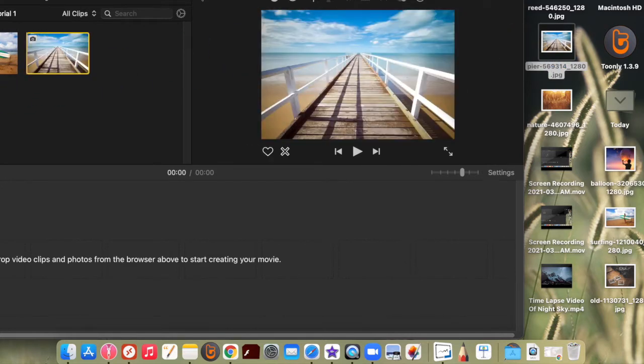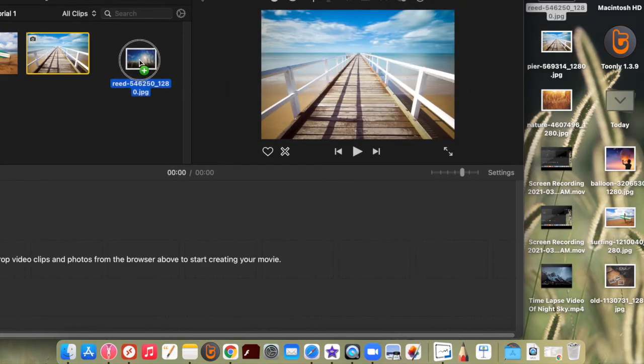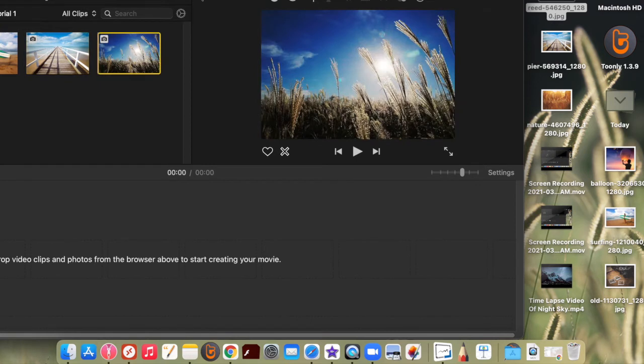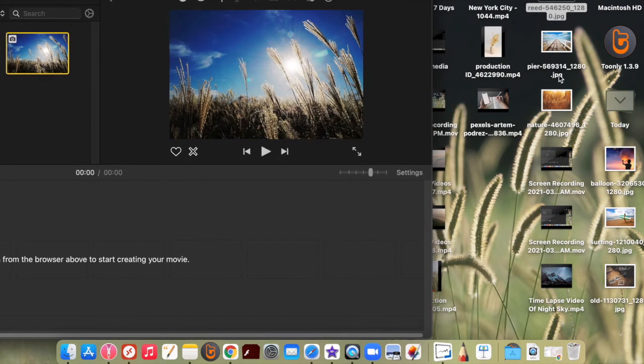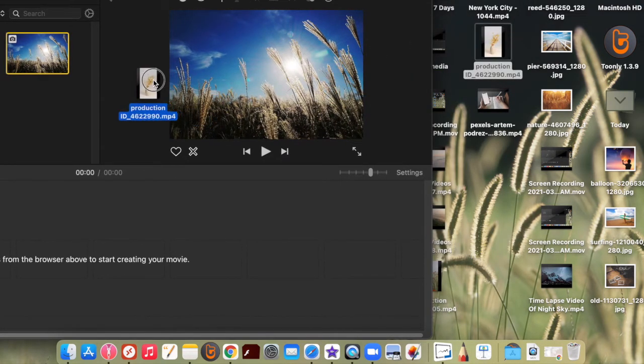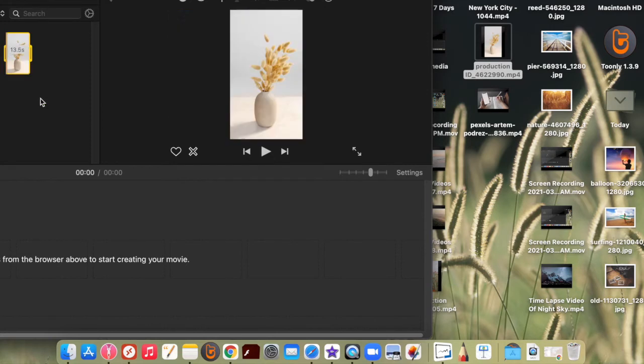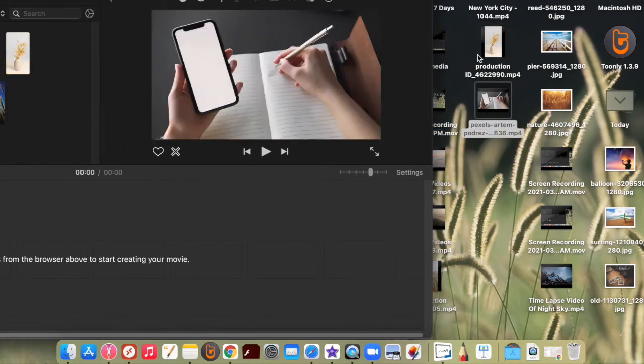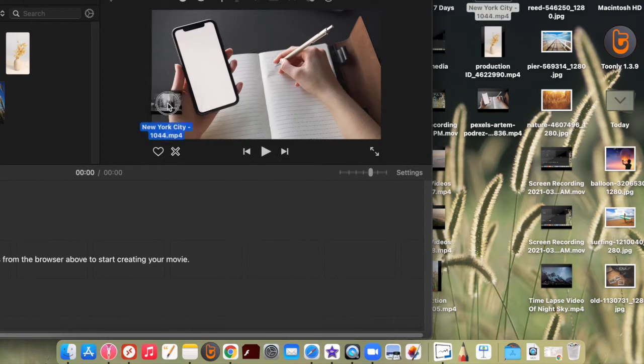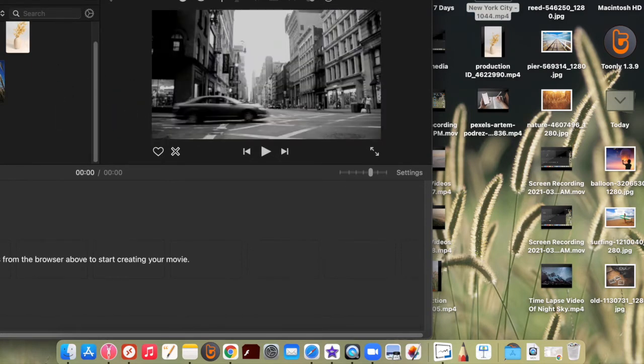So we have a few pictures here. Let's see if we can find any clips. Maybe we can add this one, or even this pen writing some notes, or New York City. Okay, that's enough.